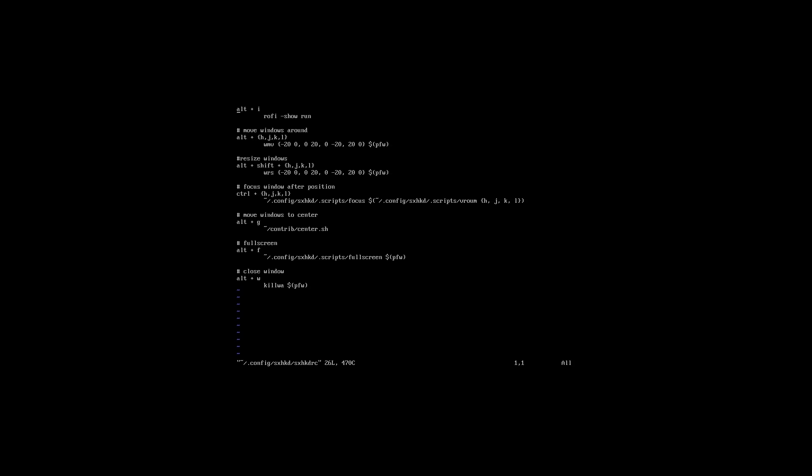The sxhkdrc is the main component of our setup. This is the config file for the key binding manager. Inside here you can see all the key bindings I set up so you can have a bare minimum of a window manager up and running.